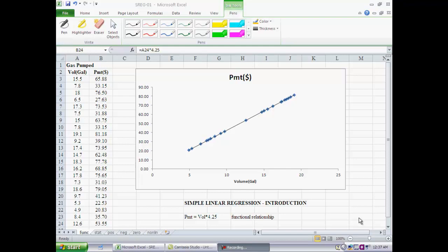When you're doing simple linear regression, you're basically trying to express the relationship between two variables using a straight line. Let's take an example. Let's say we have a gas station and for sake of simplicity, we will assume this gas station sells only premium gas at $4.25 a gallon.